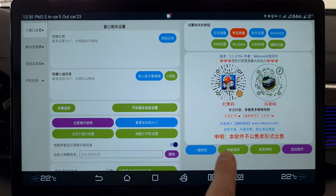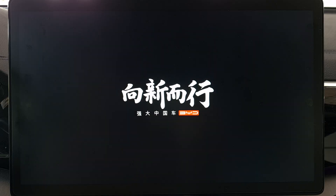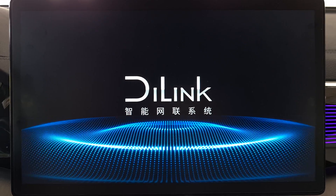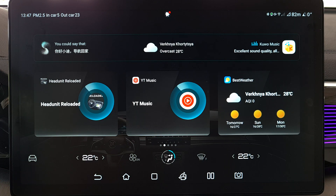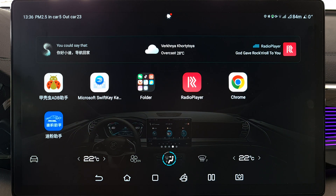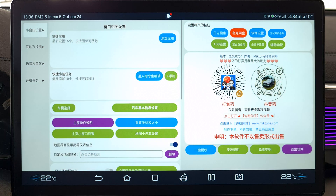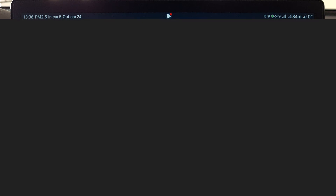Now it's necessary to reboot the tablet. Exit the app, press the volume button and wait for the reboot. Once the tablet has loaded, go back into the app and continue configuring its operation.